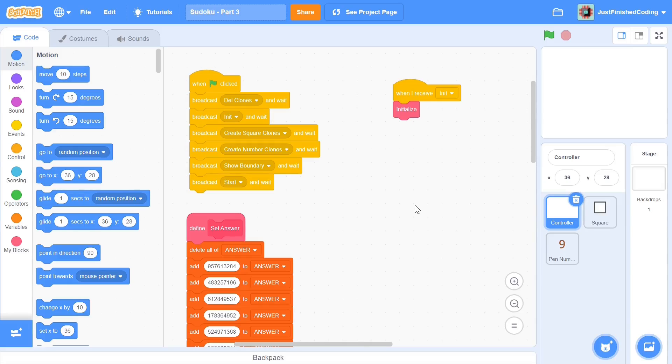Hello everyone and welcome back to Just Finished Coding. This is part 3 of our Sudoku series on Scratch 3. So without further ado, let's get right into it.